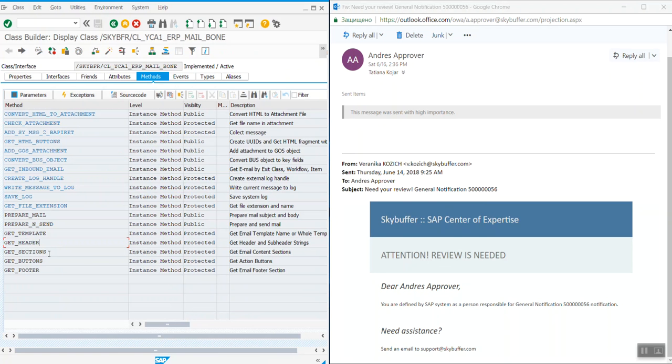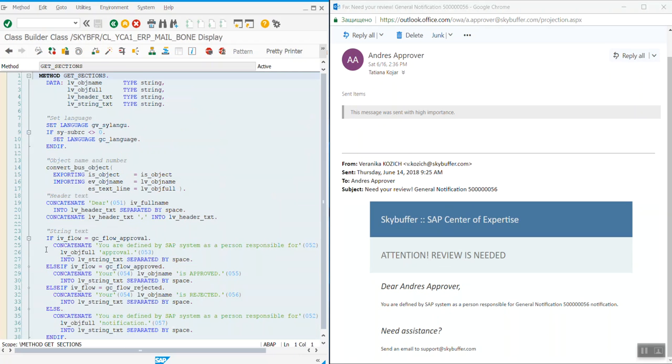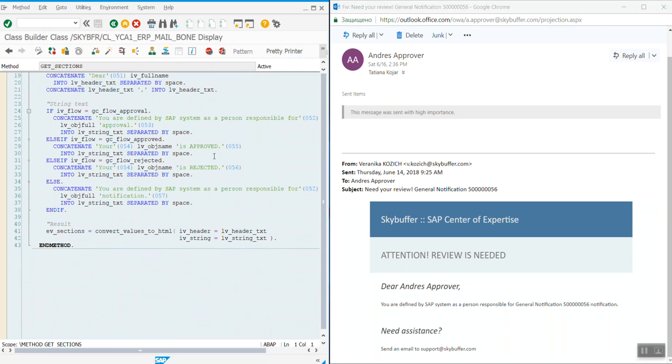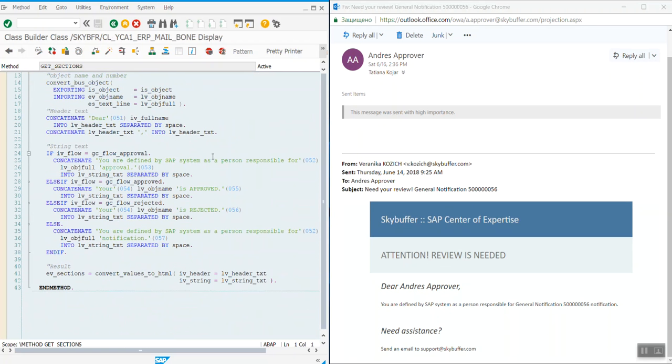Addressing the receiver, get sections. Here we create the salutation and the text addressed to the receiver.